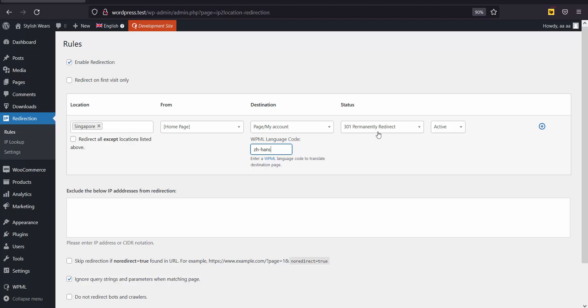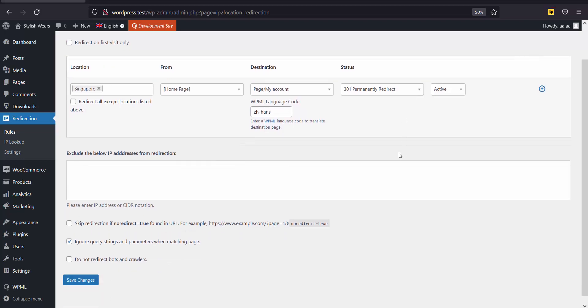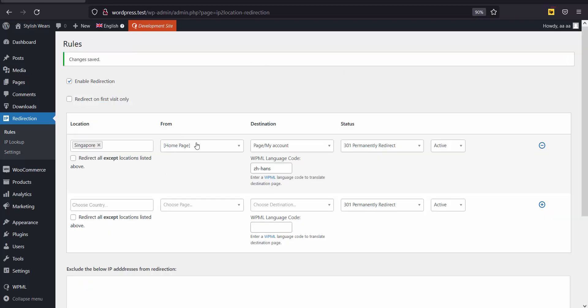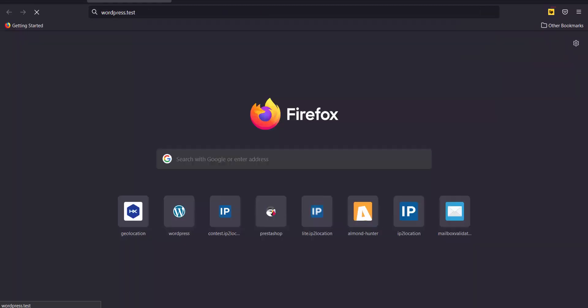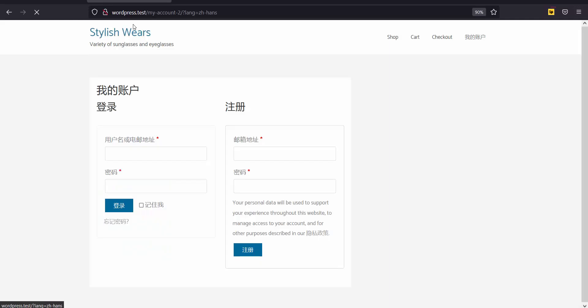Select 301 permanently redirect for the status field. After that, click on Save Changes. Now, go to the home page of my store. I am accessing the home page from Singapore.